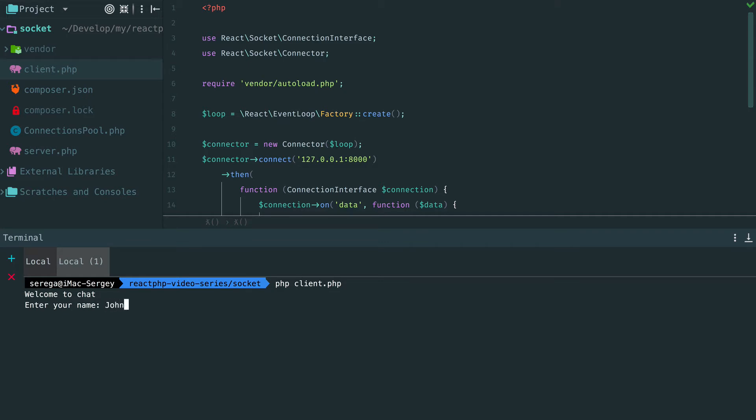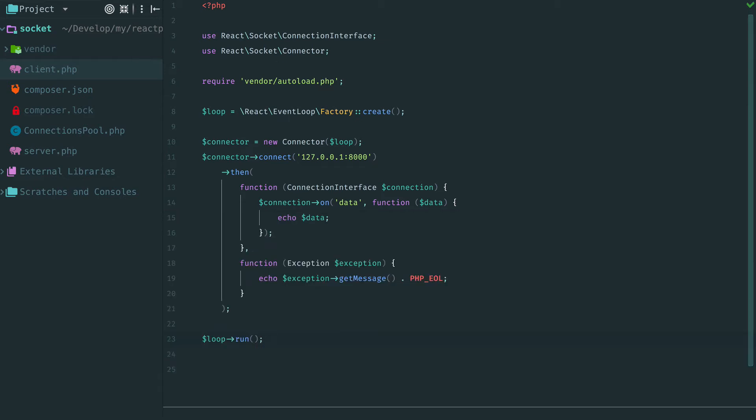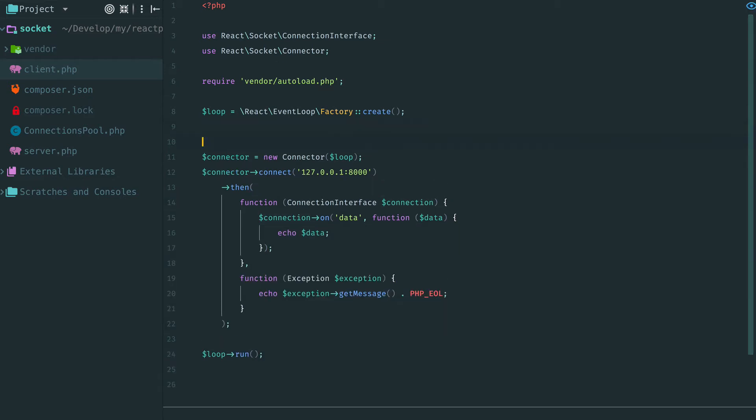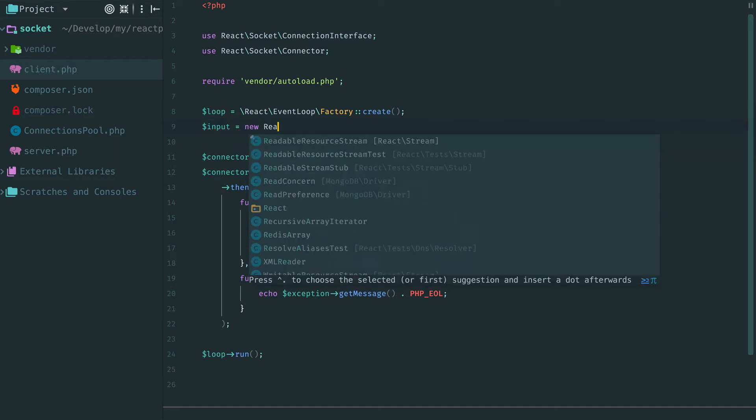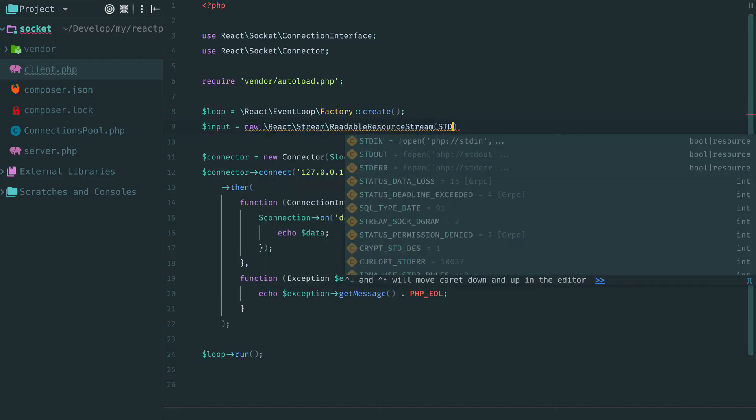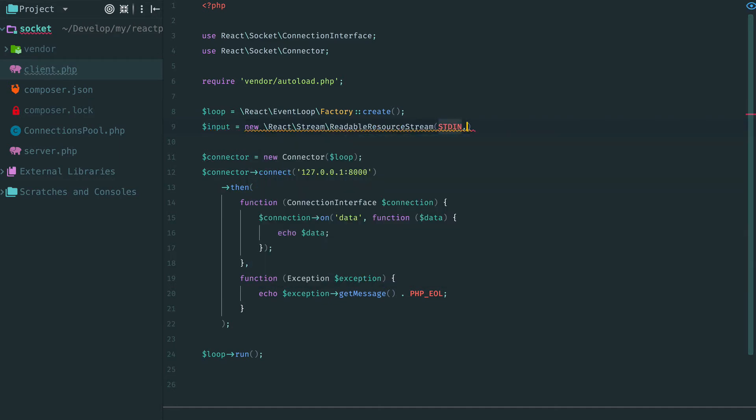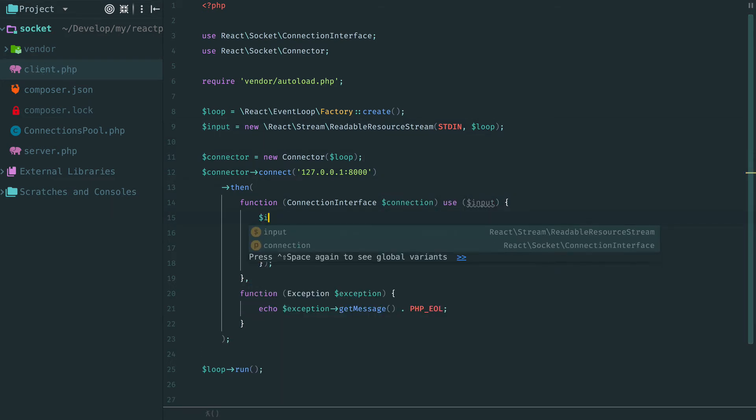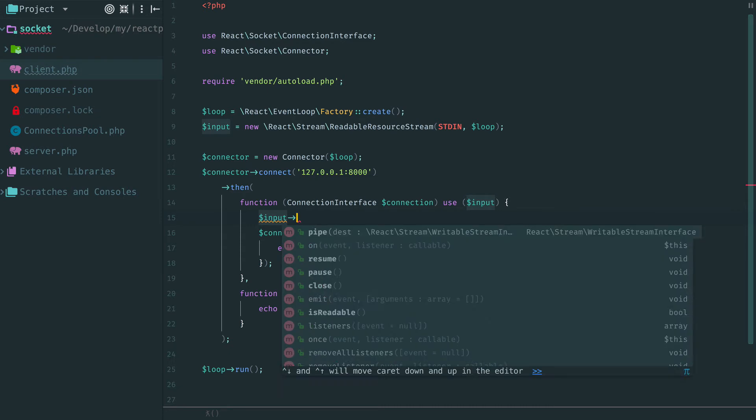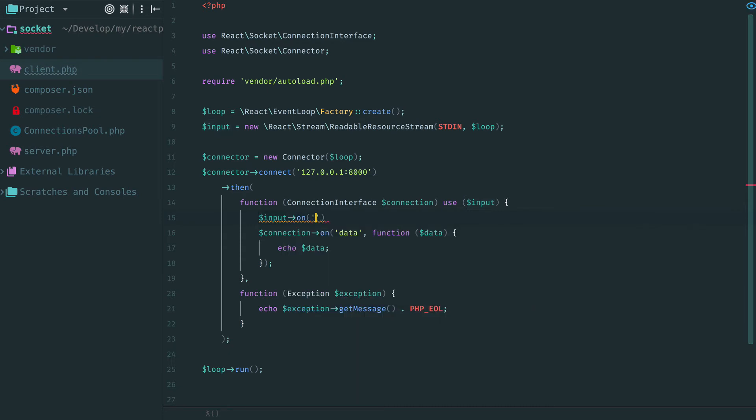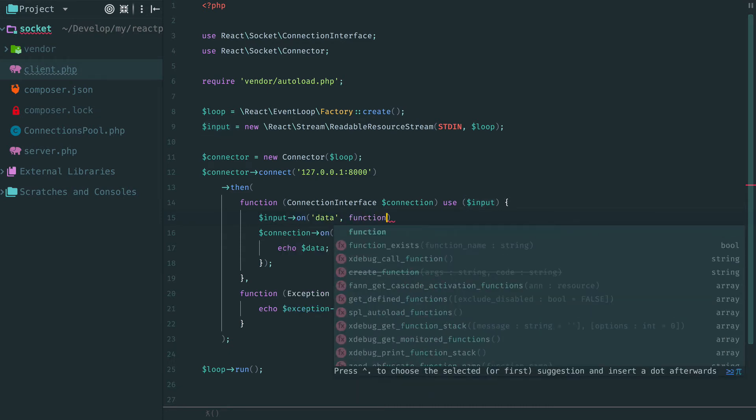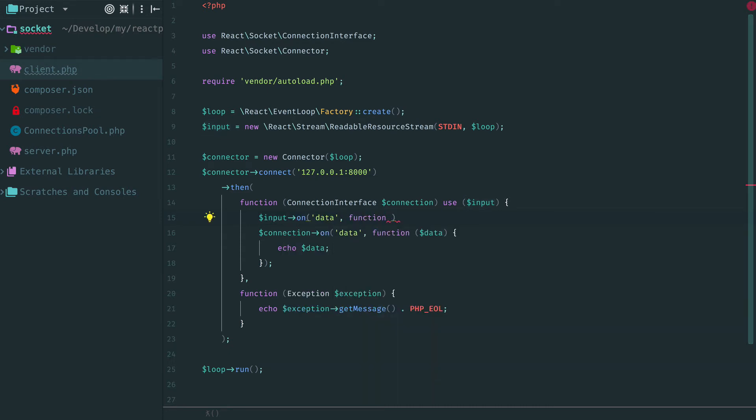But now when we type nothing happens. So, we need to somehow read this input and send it back to the server. To continuously read data from terminal we use a readable stream and provide a predefined constant as a resource. Now everything we type in terminal becomes available via the stream. We can again listen to data event and each time a new chunk of data arrives we write it to the connection. And it goes directly to the server.